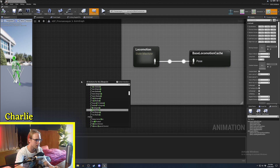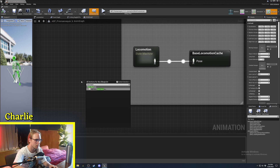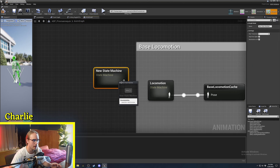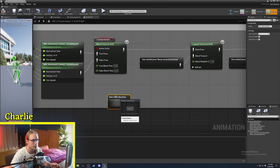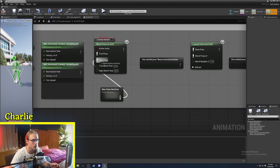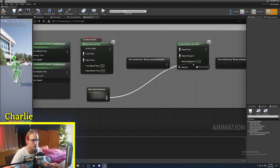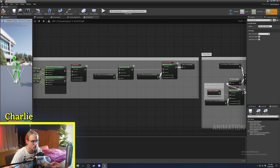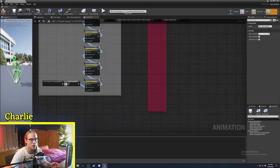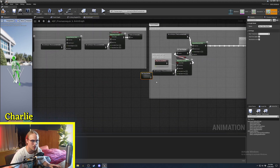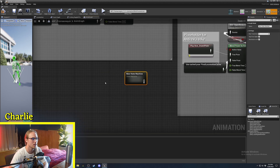The way you get one of these is you type in 'state machine', add new state machine, and then it just has an output which can go into anything at all. You could put a state machine into a blend by bone, into a layered blend per bone, straight into the output, or use it for an additive animation state machine.